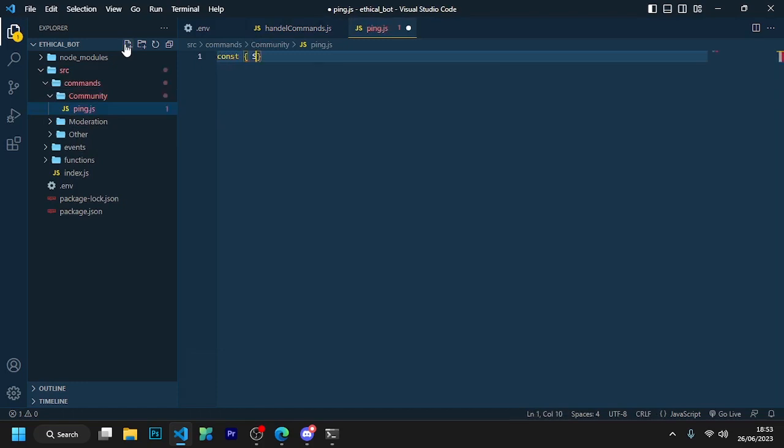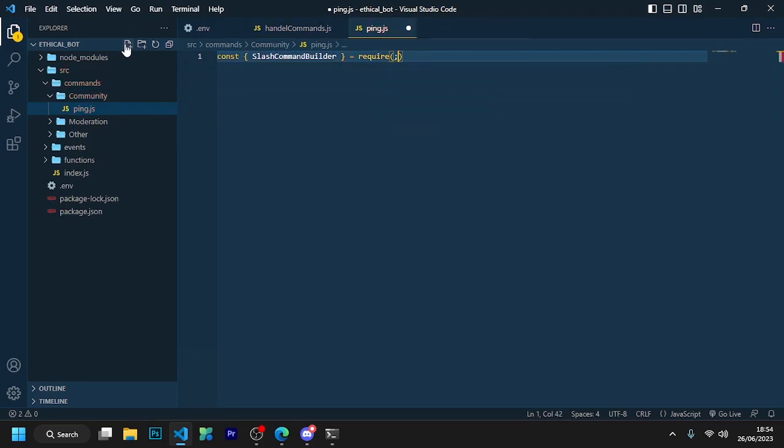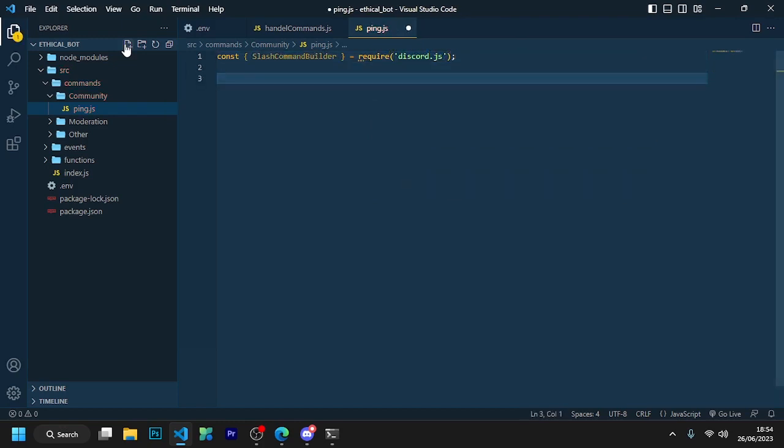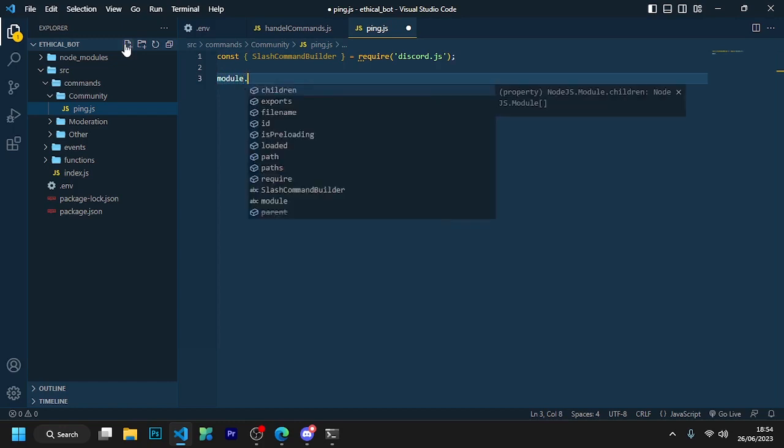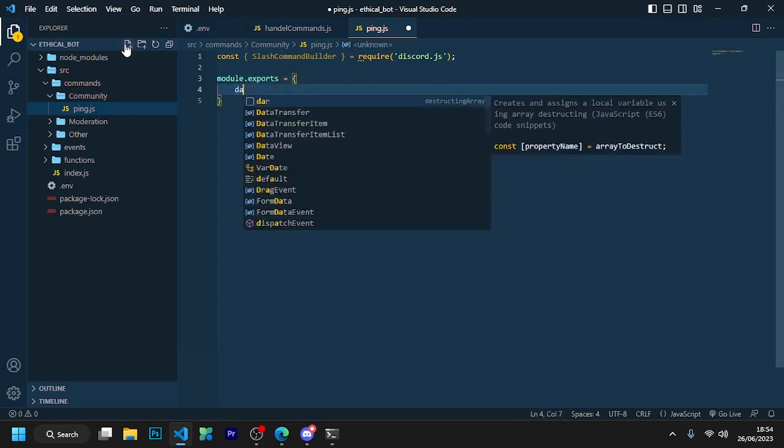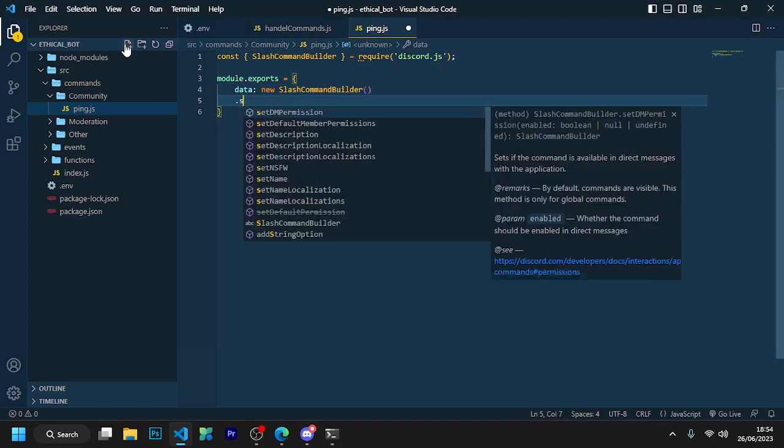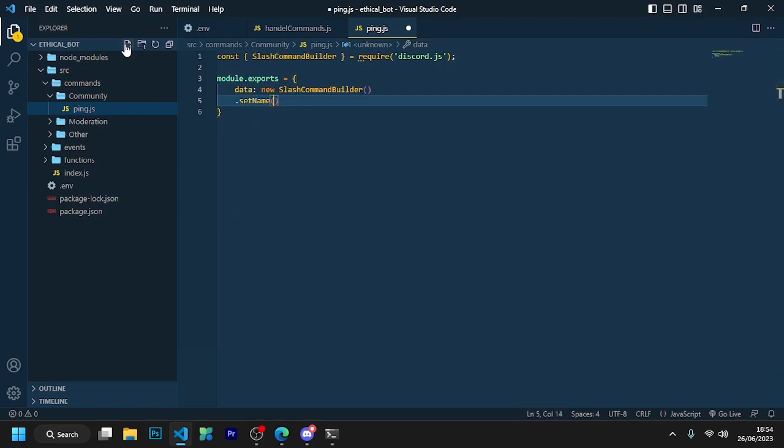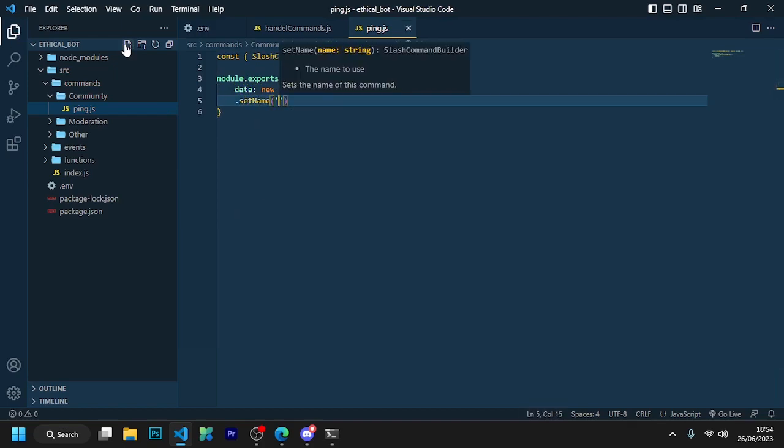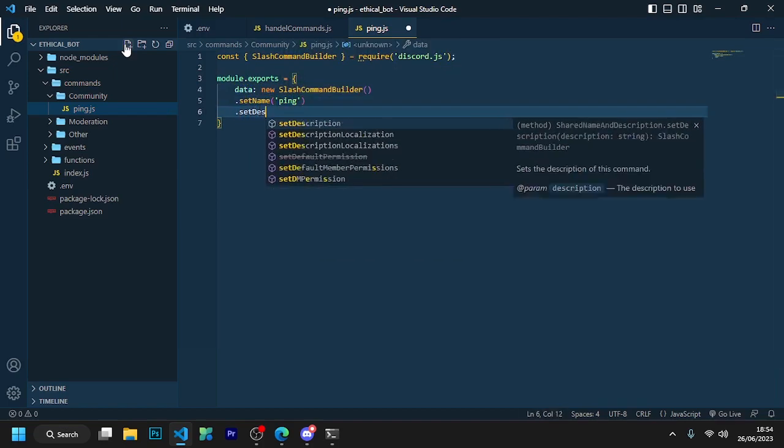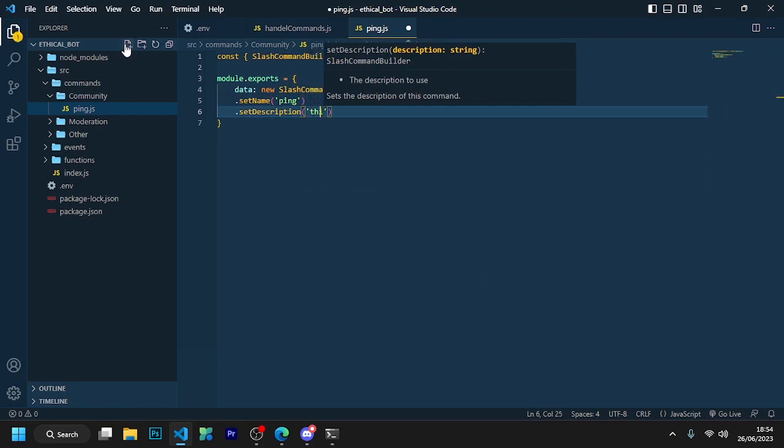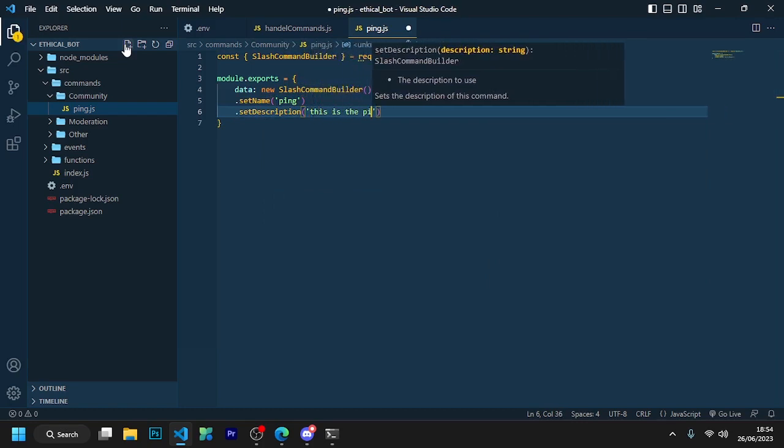Now start writing here: const slash command builder equals require discord.js. And after this, module dot exports equals data new slash command builder dot set name ping dot set description this is the ping command.